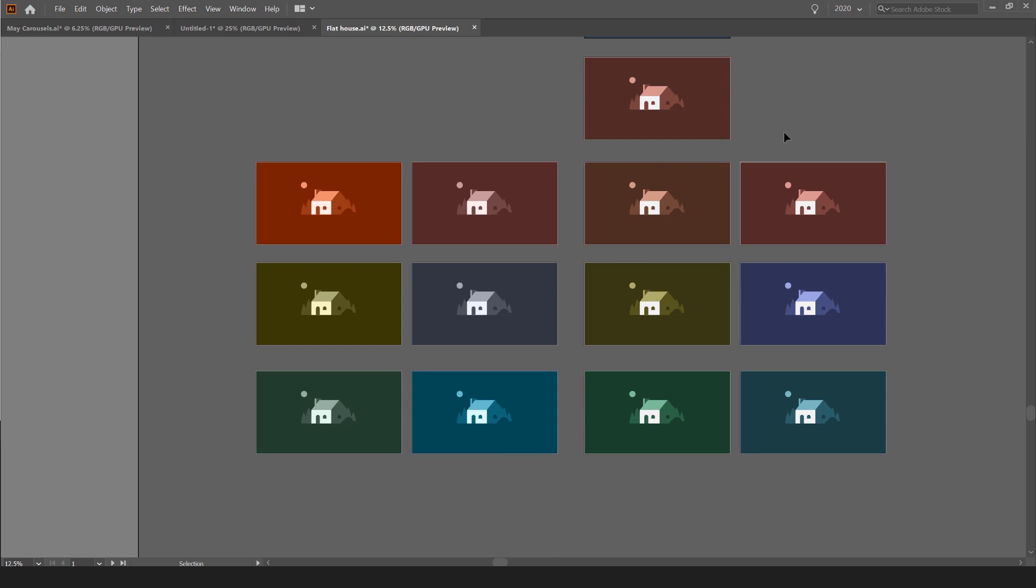So that's how you change your color in Illustrator. Let me know in the comments below if this was helpful or if I went too fast. And remember to subscribe for more amazing design and branding content every week. I'll catch you in the next video.